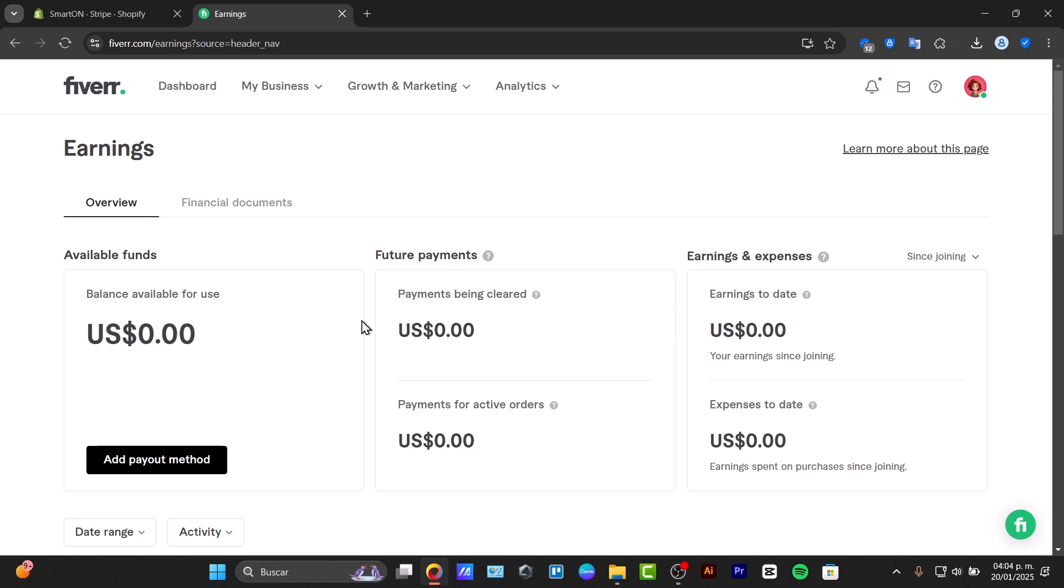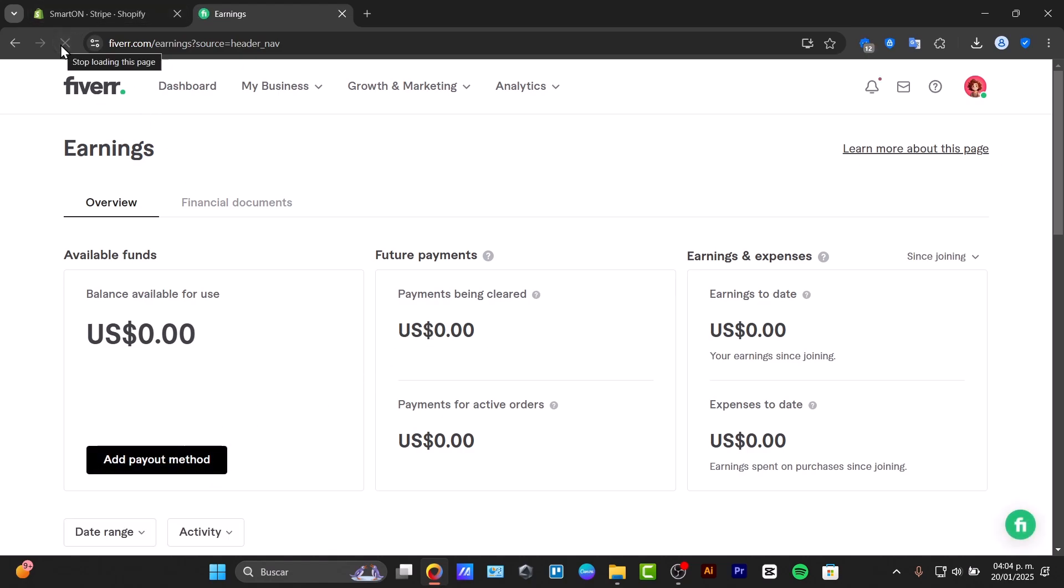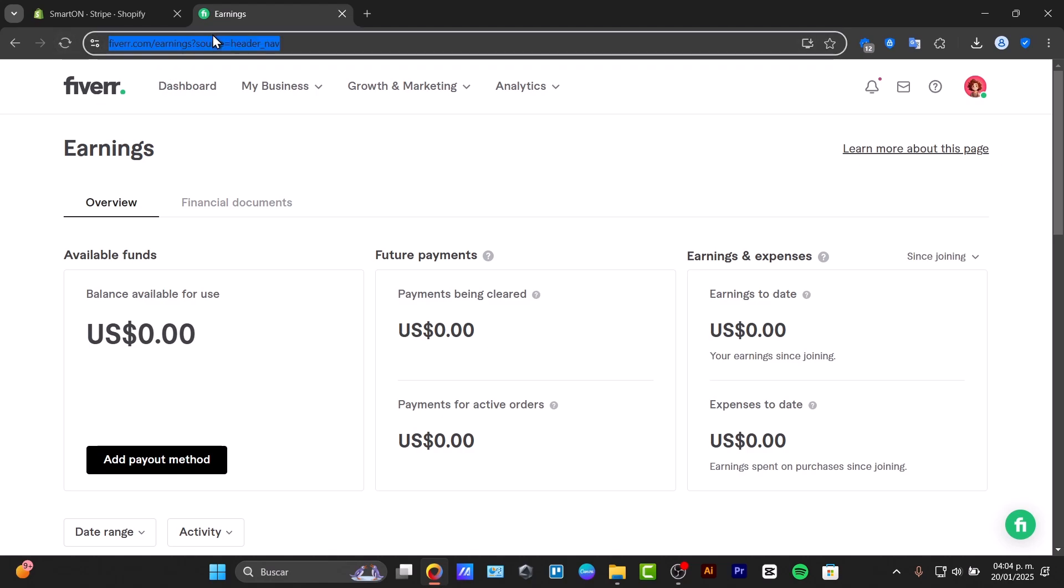Now, if you prefer a bank transfer, click the payment method option, choose to add a bank transfer, and fill in your account details including the IBAN or SWIFT code. Fiverr partners with Payoneer for secure processing, so you might need to verify your Payoneer account as well.